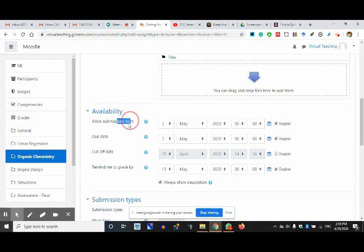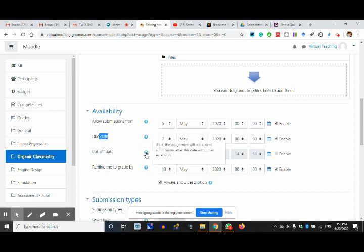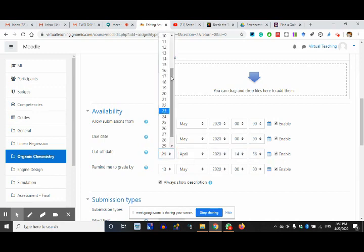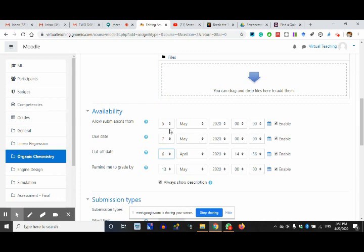5th of May it opens, 7th of May is the last date. Cut-off date — I am not giving any date. Cut-off date means the assignment will not accept submissions after this date without an extension. If I give a cut-off of 6th, I know who submitted on 5th. After the cut-off, someone trying to submit has to seek permission, I get a notification, and I approve. I'm disabling it.